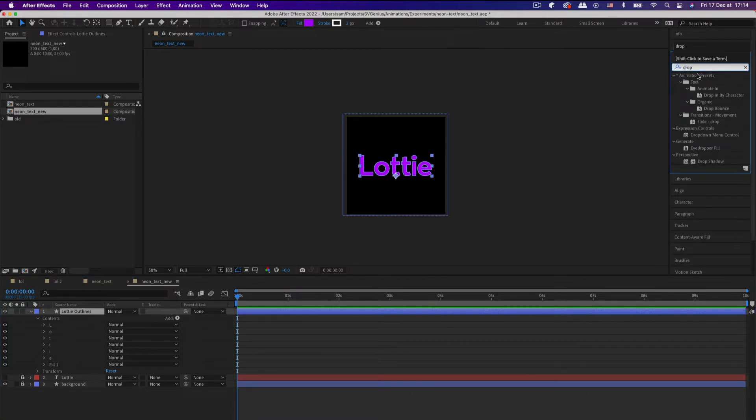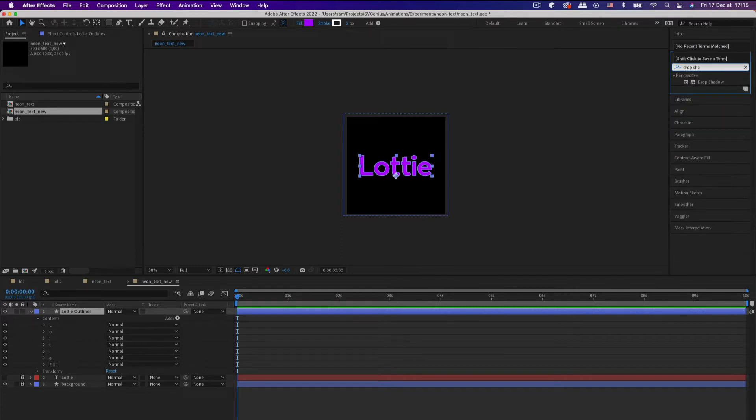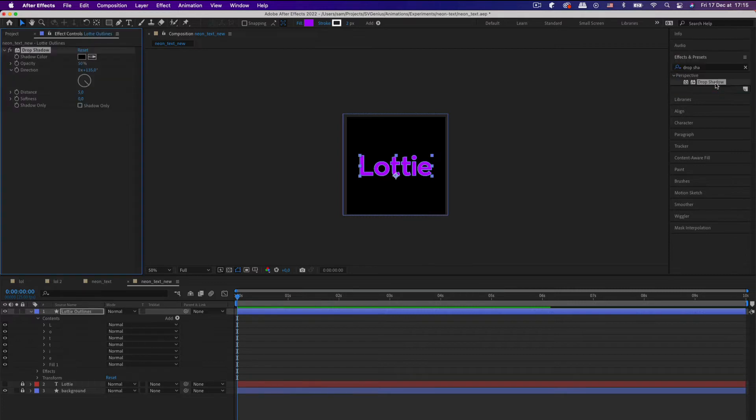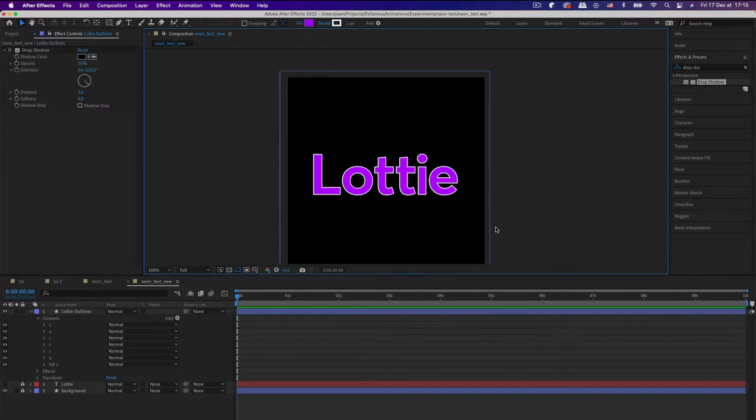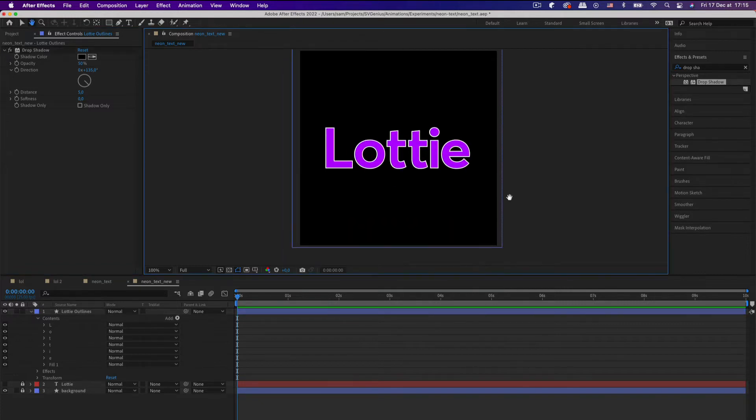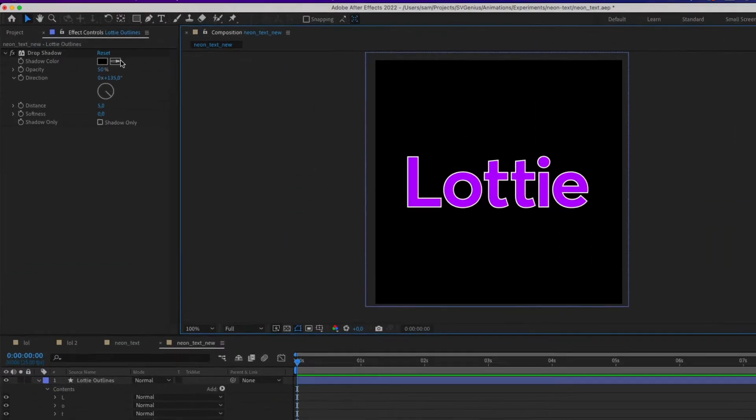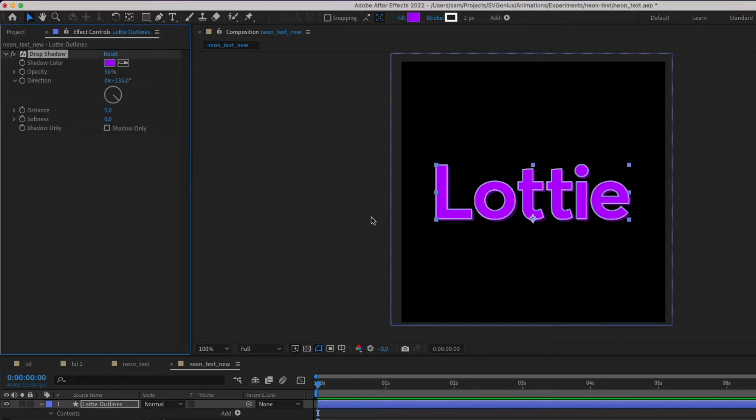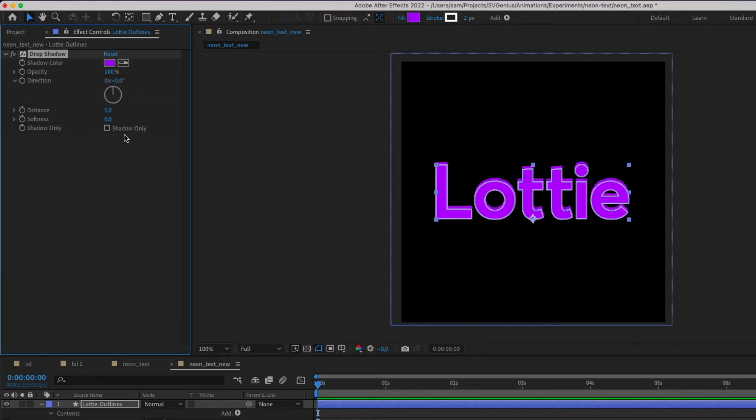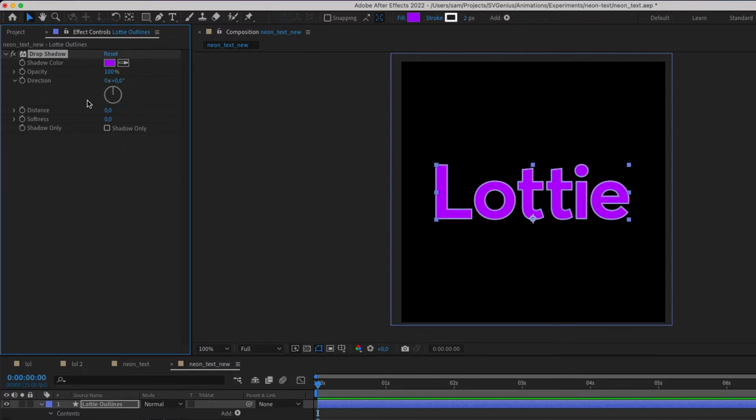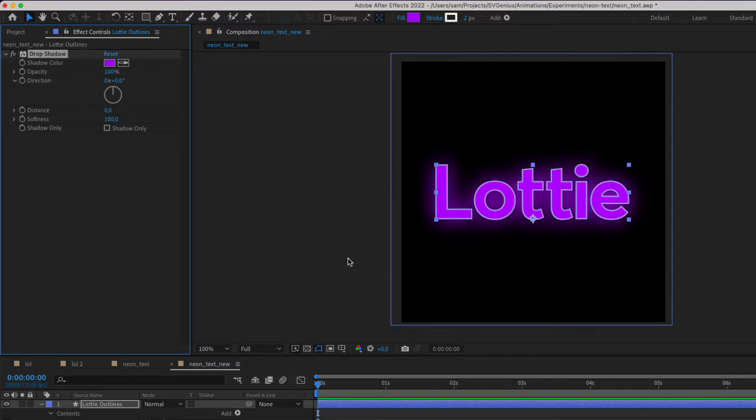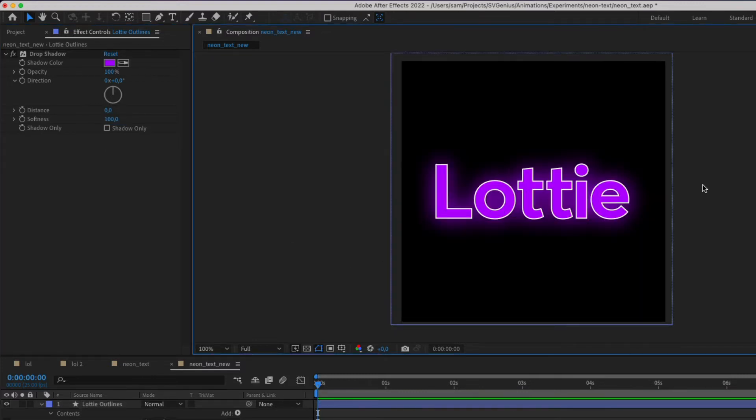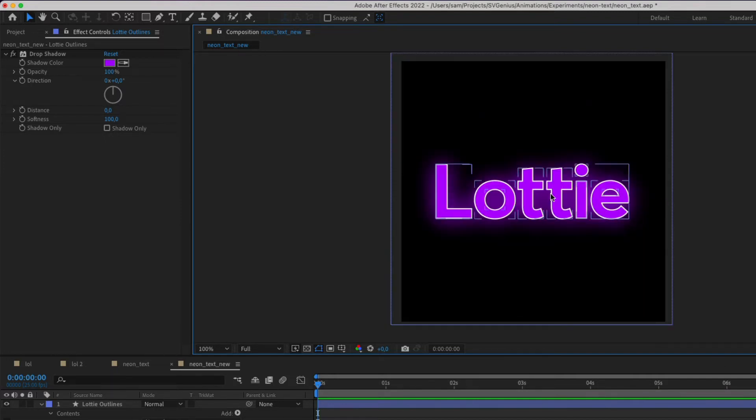And now we're going to go up here in Effects, we're going to add a drop shadow. Drop shadow, there we go. Just double-click, add it there. OK, good stuff. Let's change the color of it. I'm going to paste in the hex value. And that's all looking pretty good.